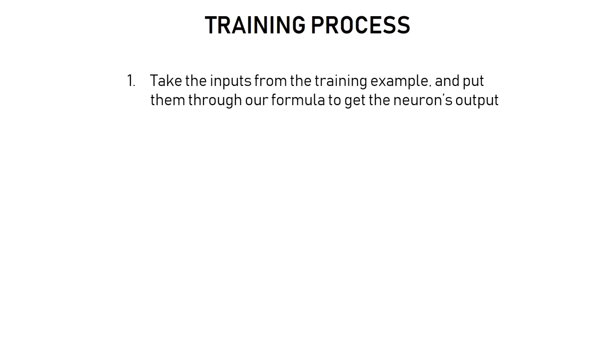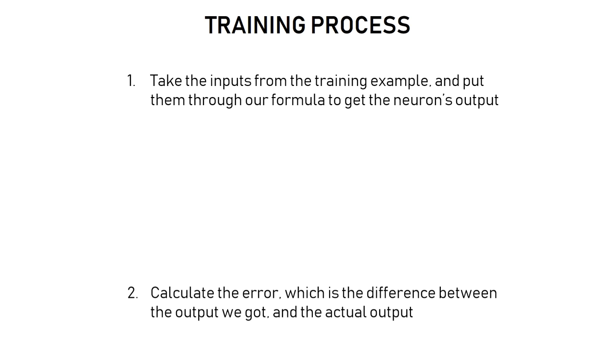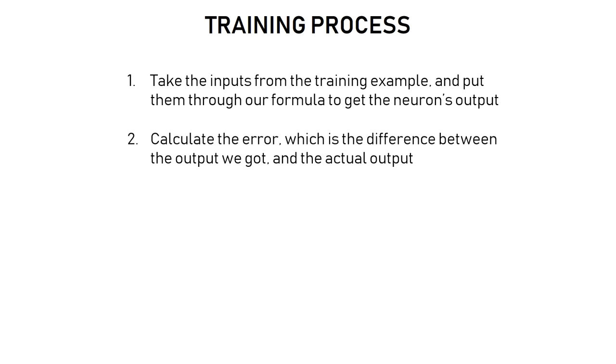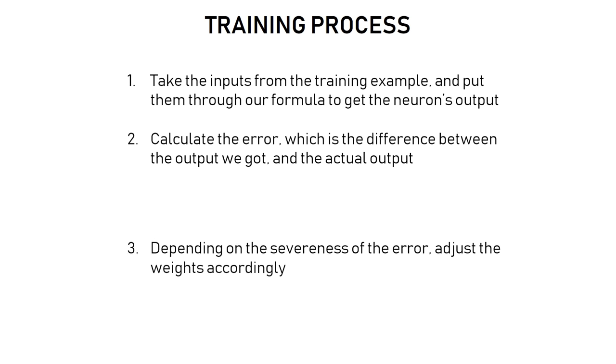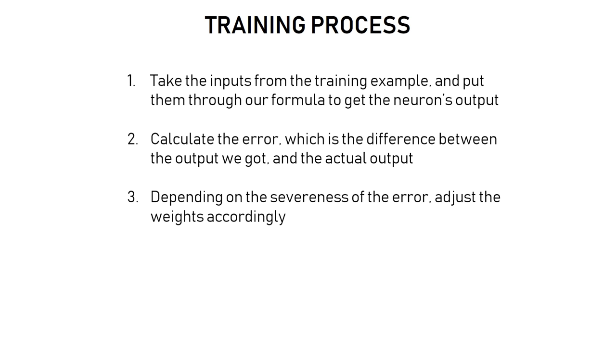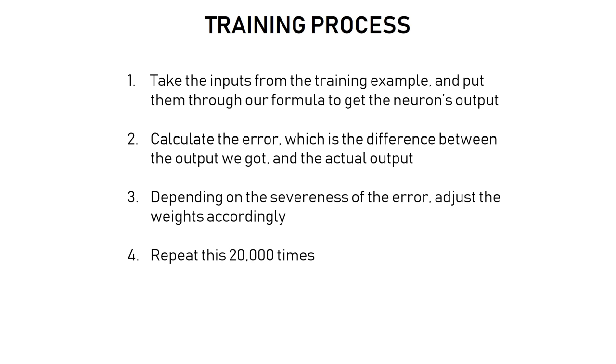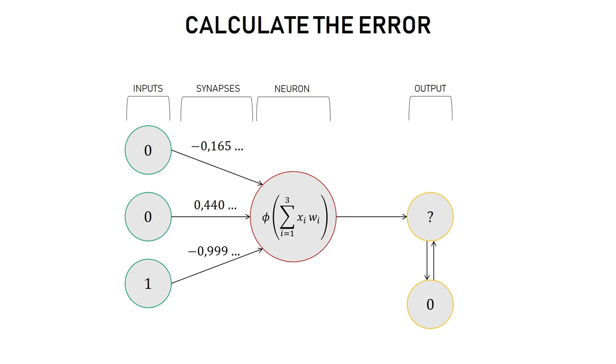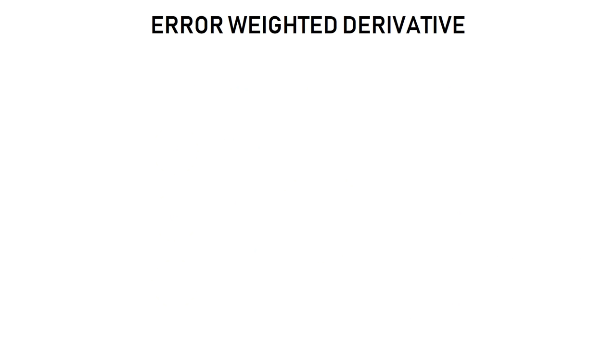So this is what it looks like. First, we take the inputs from the training example and put them through the special formula we just saw. Then we calculate the error, which is the difference between the outputs we got and the actual output. Now, we can adjust the weights accordingly, according to the severeness of the error. Then we repeat the process 20,000 times. So here we calculate the error. Okay, so this whole process is called backpropagation.